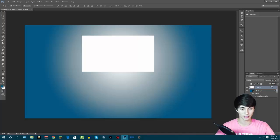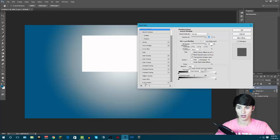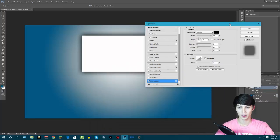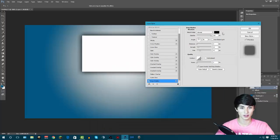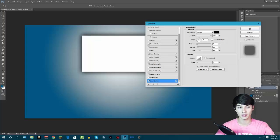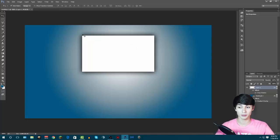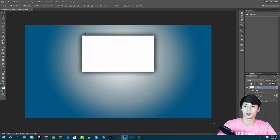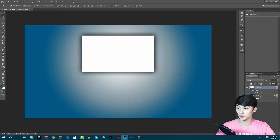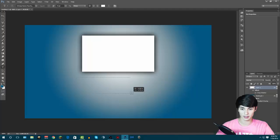Now we're going to double-click on this layer and scroll down to Drop Shadow. Click on it — the settings I have are: Normal blend mode, Opacity 100%, Global Lighting off, Distance 0, Spread 10, Size 43 — everything else the same. Click OK. This makes that white part stand out. Your video is going to cover the white part but will still have the shadow effect around it, making your previous video really pop.